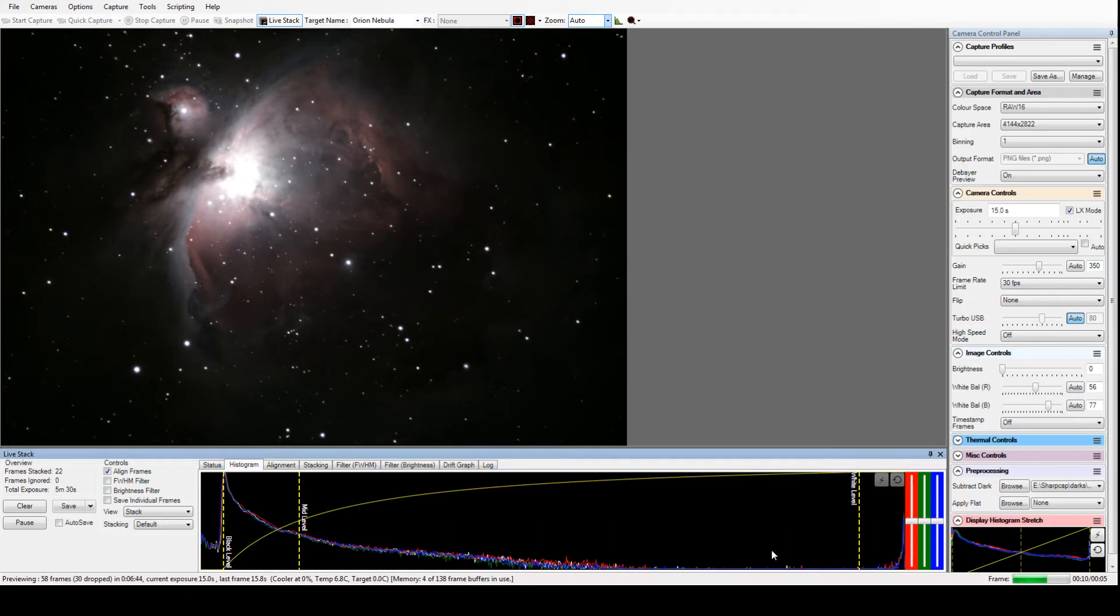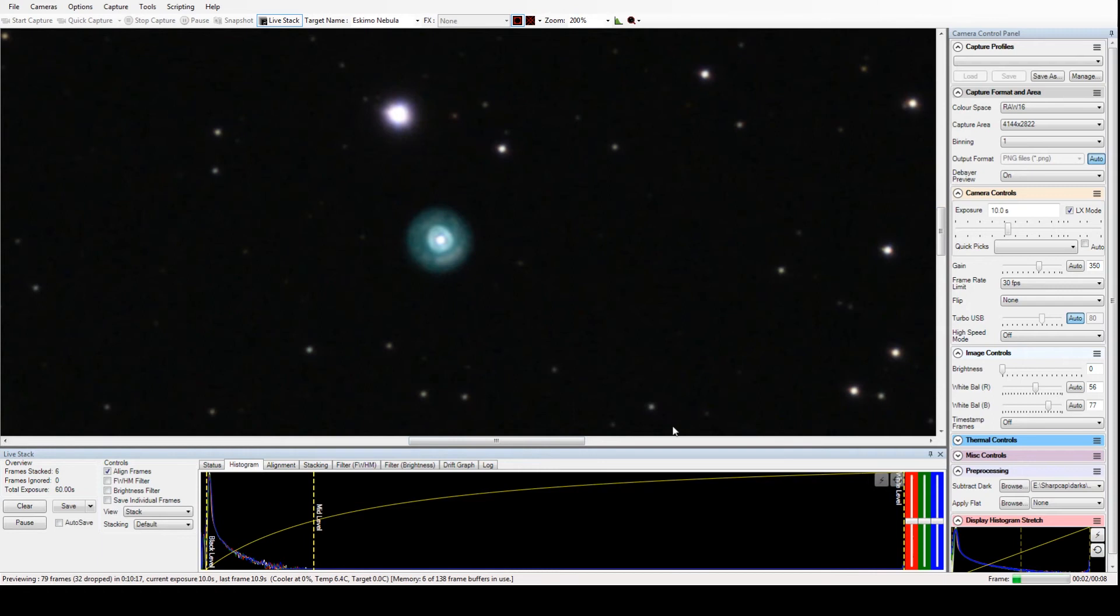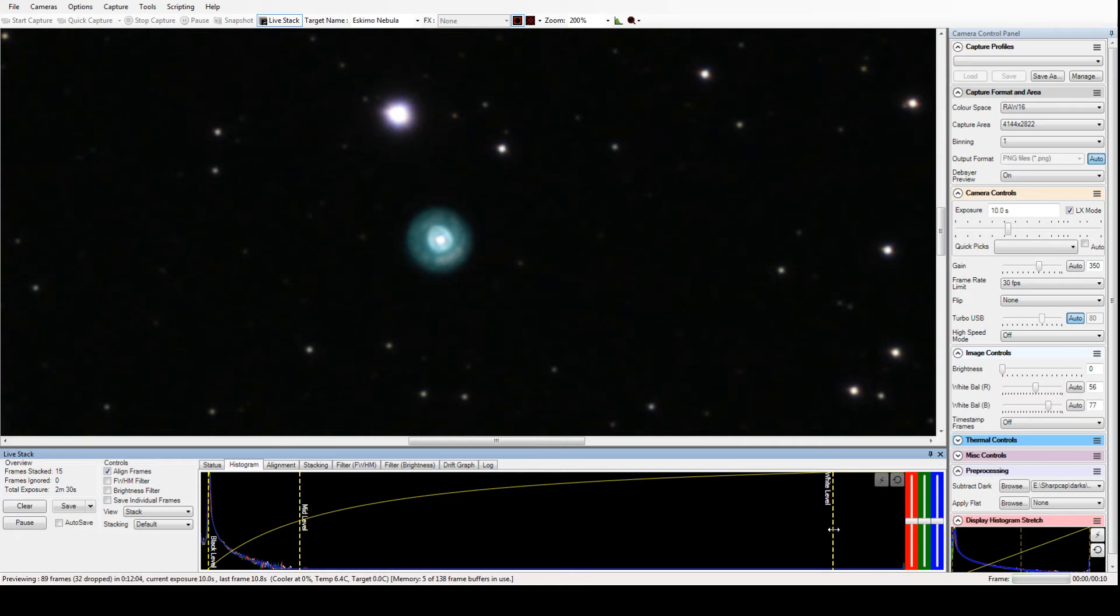This, of course, is the Great Orion Nebula in the belt of Orion. That's just a beautiful picture in just 10 minutes total exposure time, and each individual frame is only 10 seconds. This is the Eskimo Nebula in Gemini, again just 10-second shots.